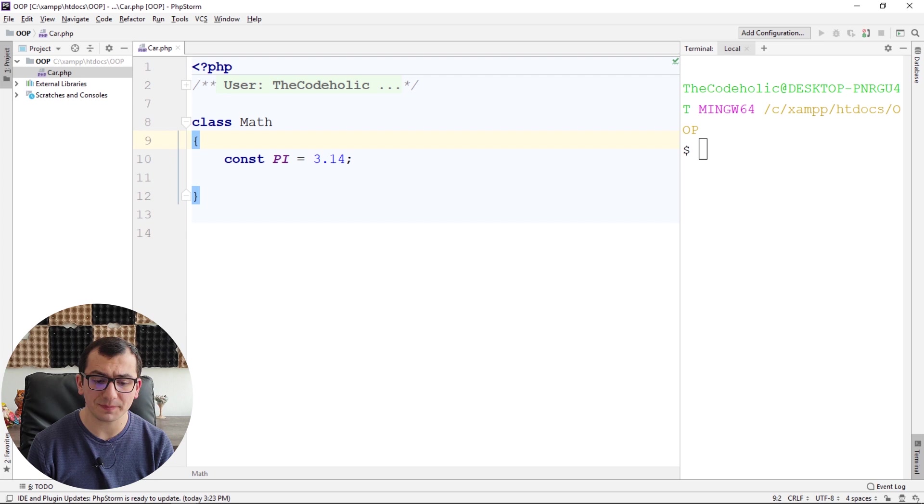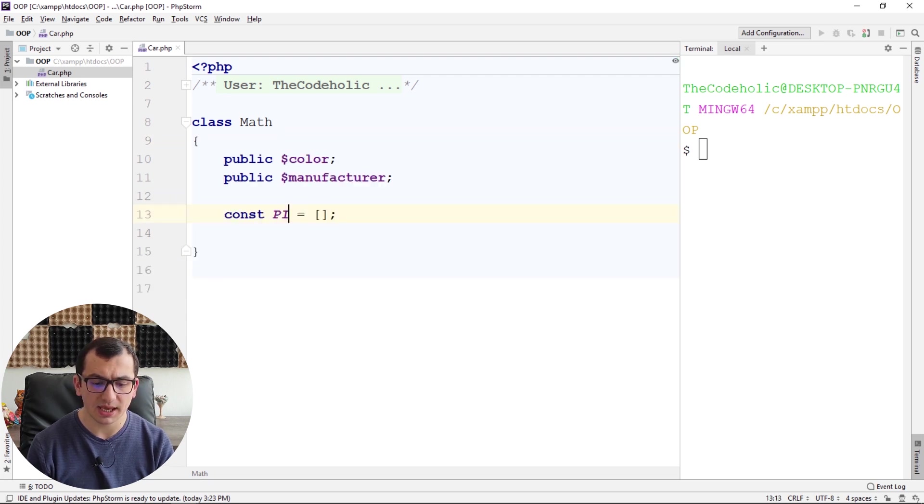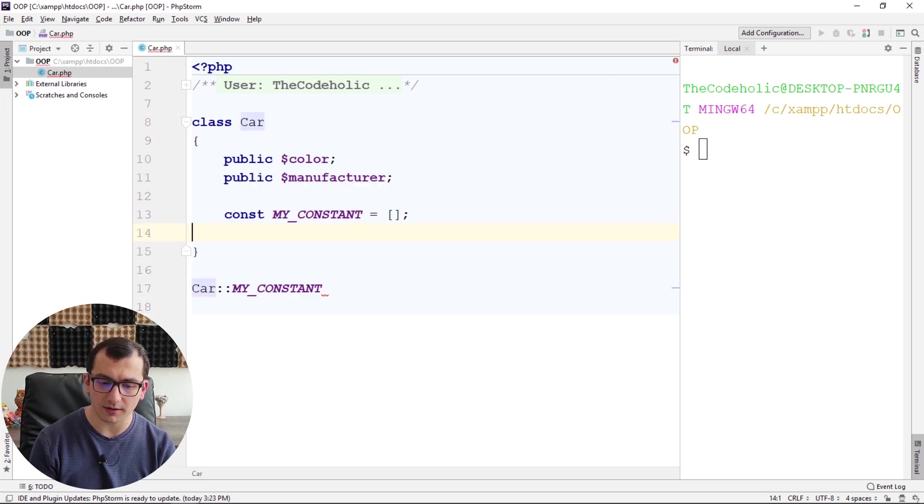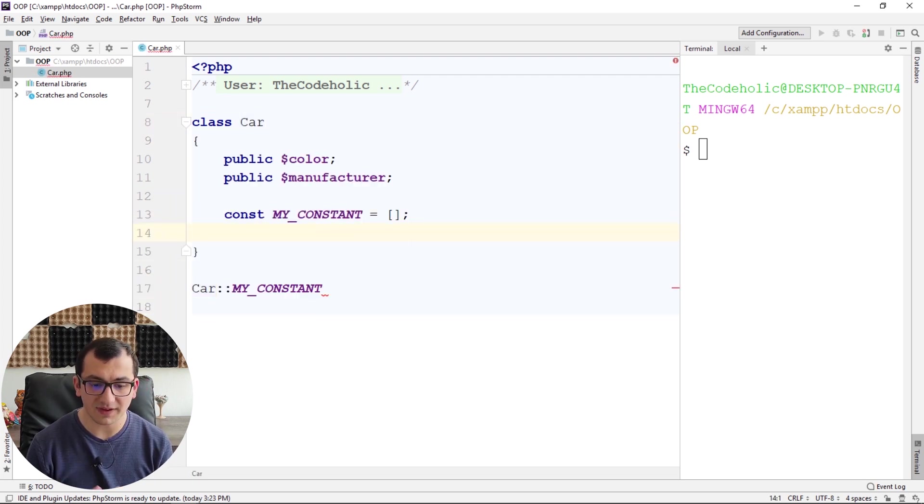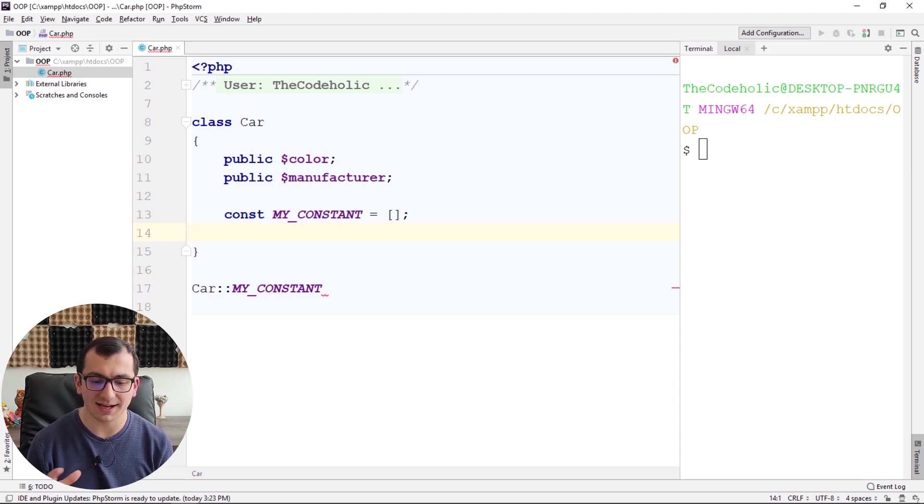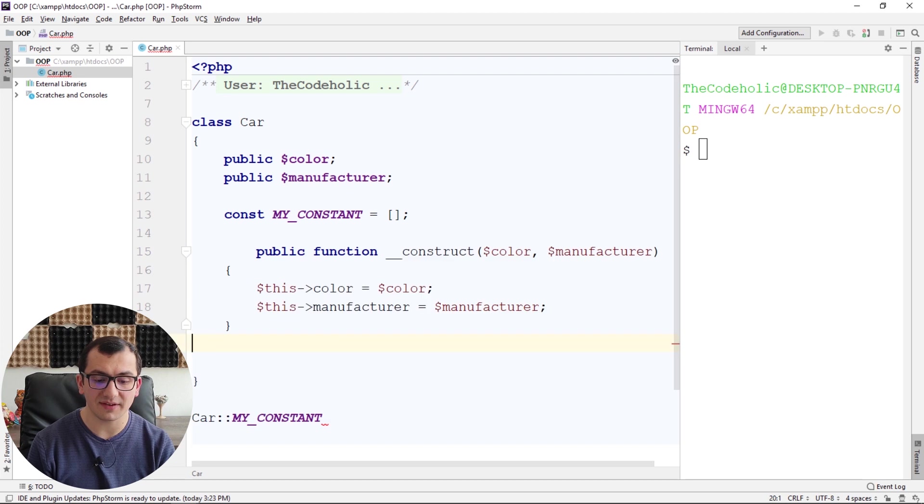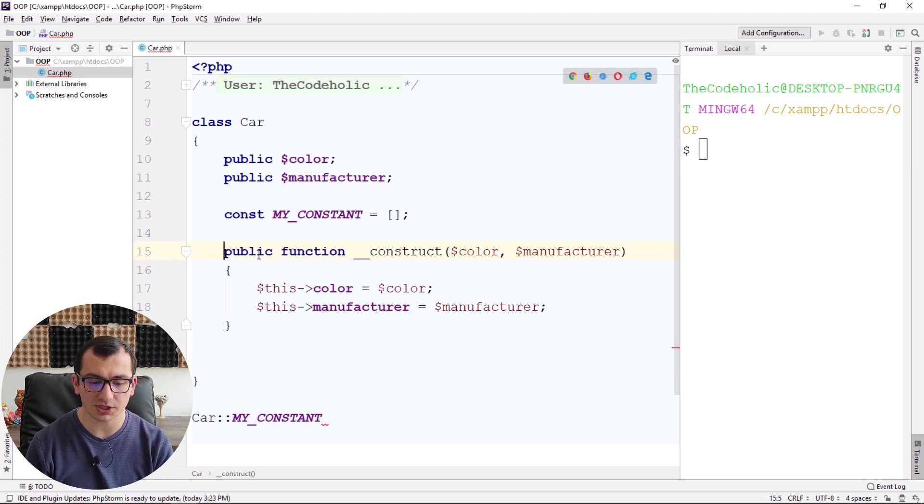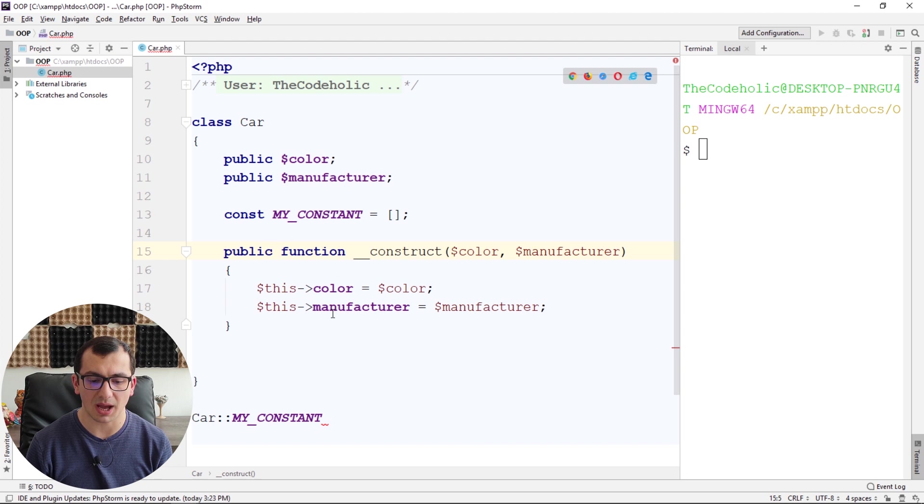Let's make an example a little bit more complicated and return back to our Car example. If I have a Car class, and the car has color and manufacturer, and if I have a constructor function which accepts color and manufacturer...